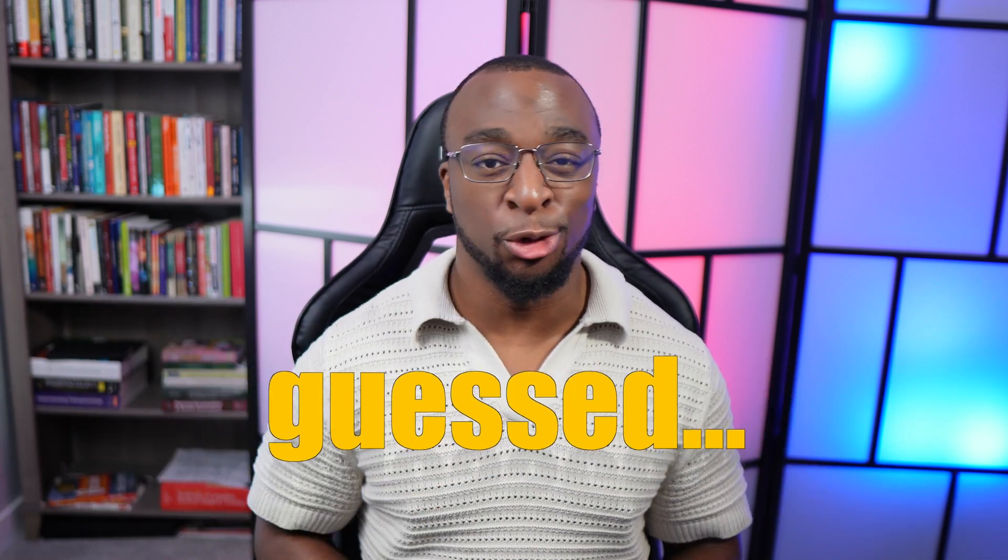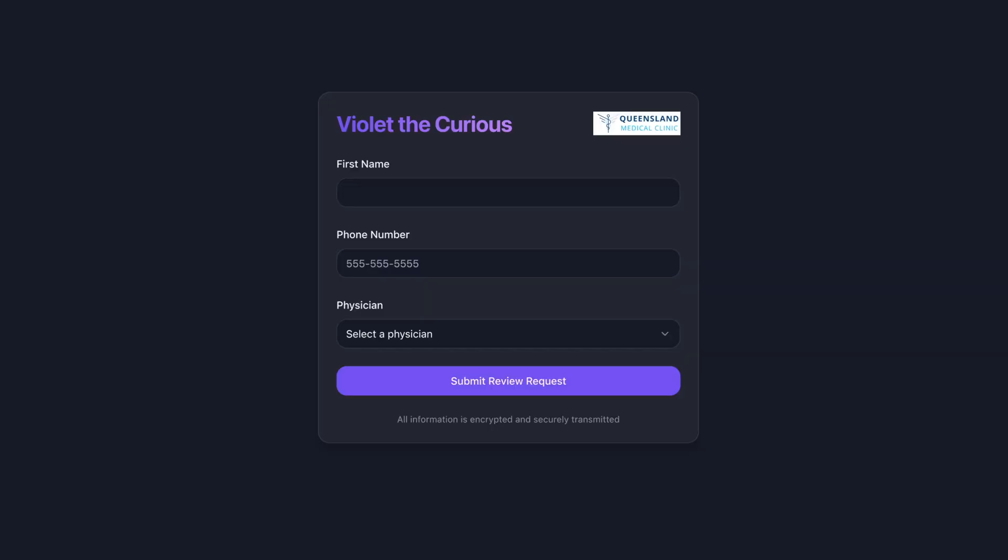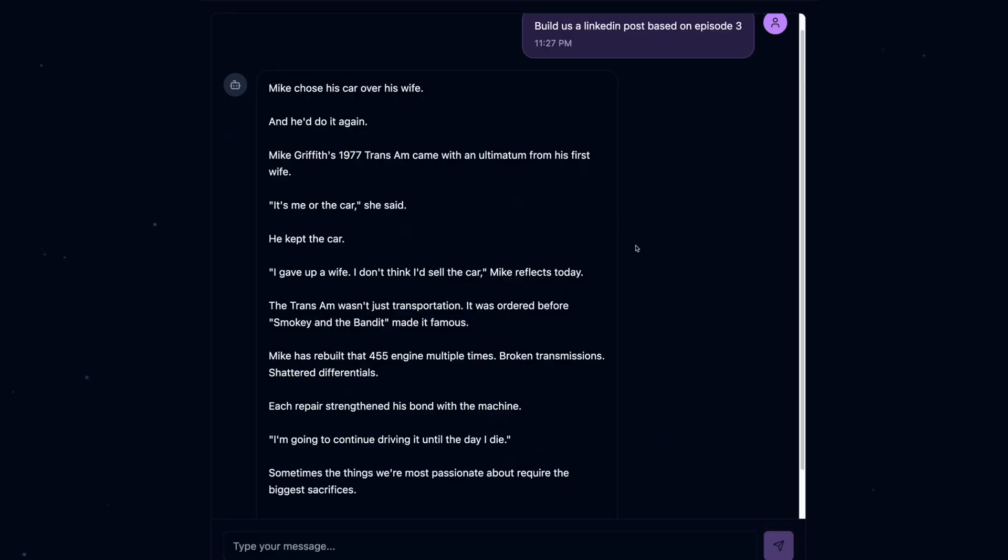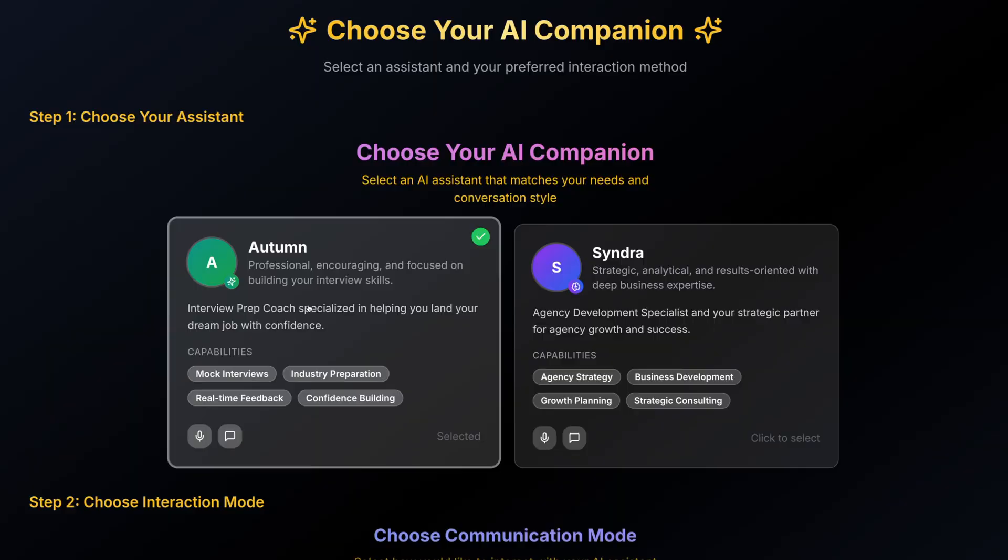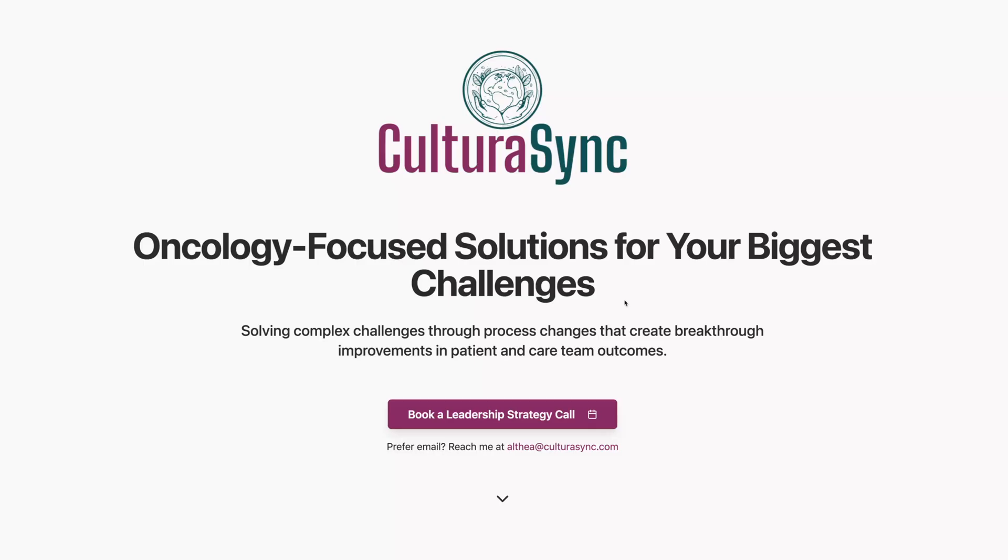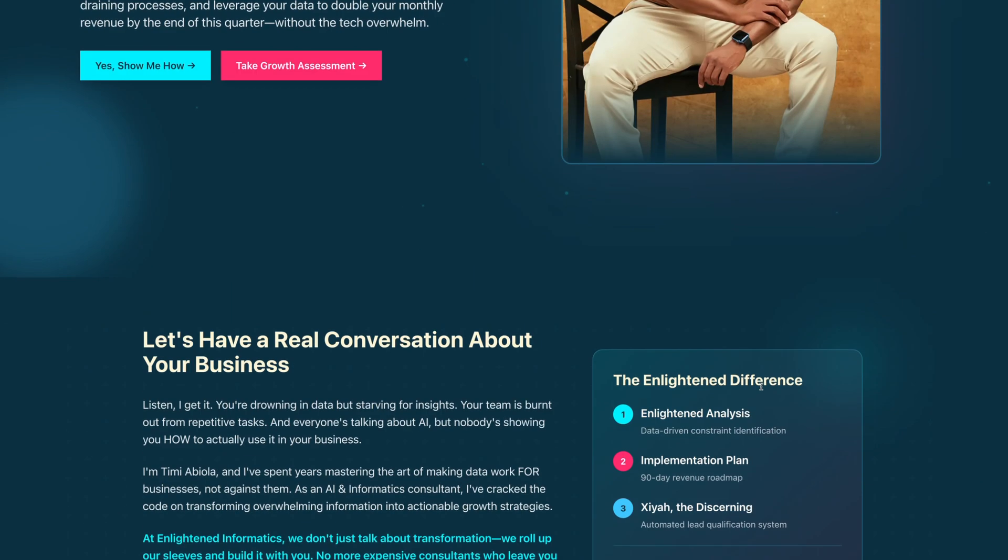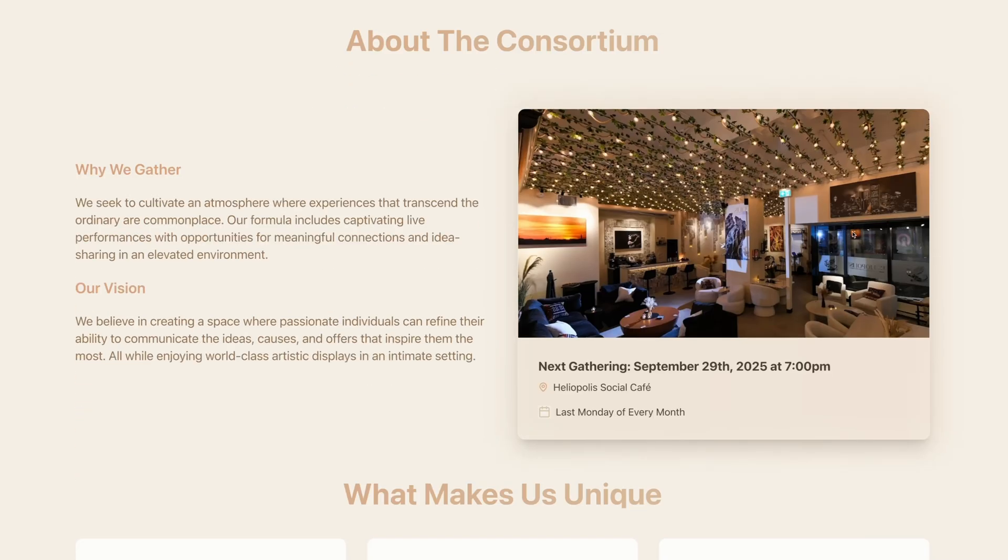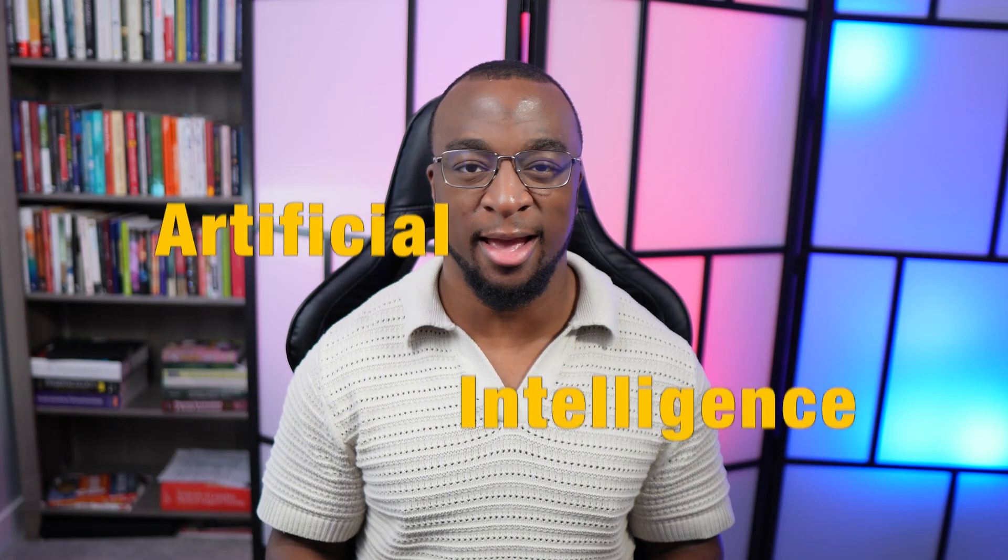You would have never guessed that the nursing process is actually the perfect framework for building apps. This year alone, I've built five fully functional apps and multiple websites just by applying the way that I've learned to think as a nurse to AI.